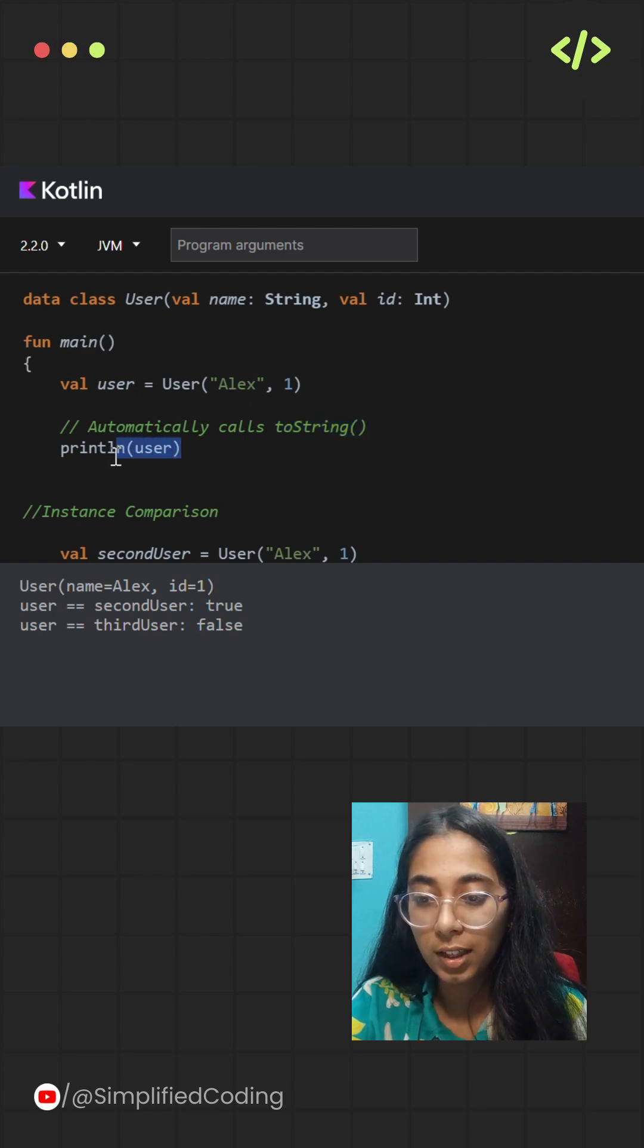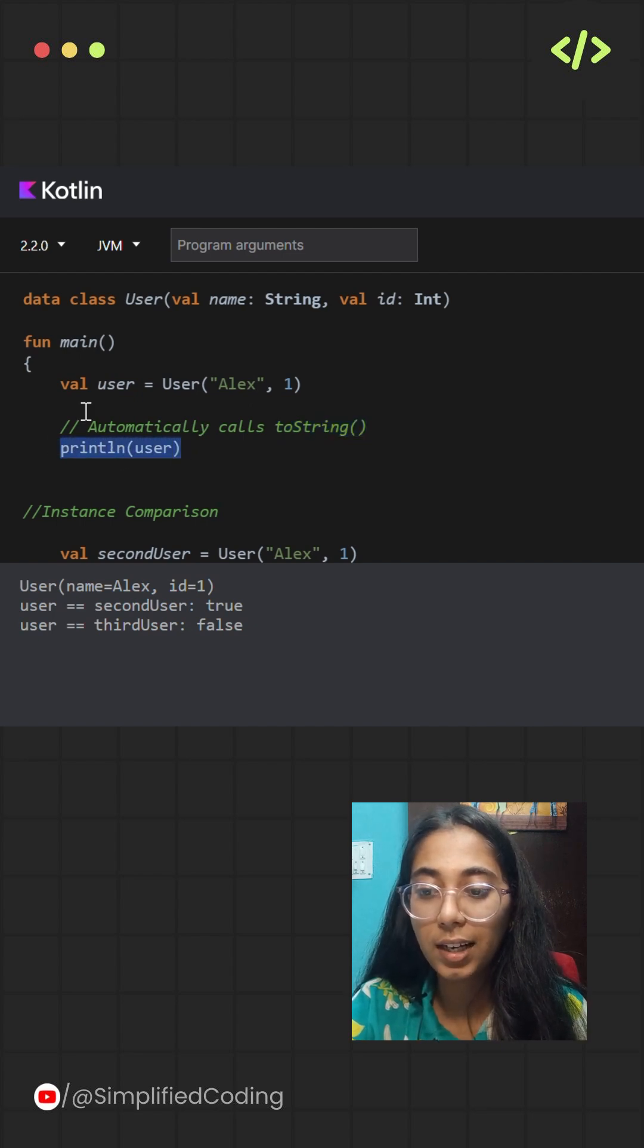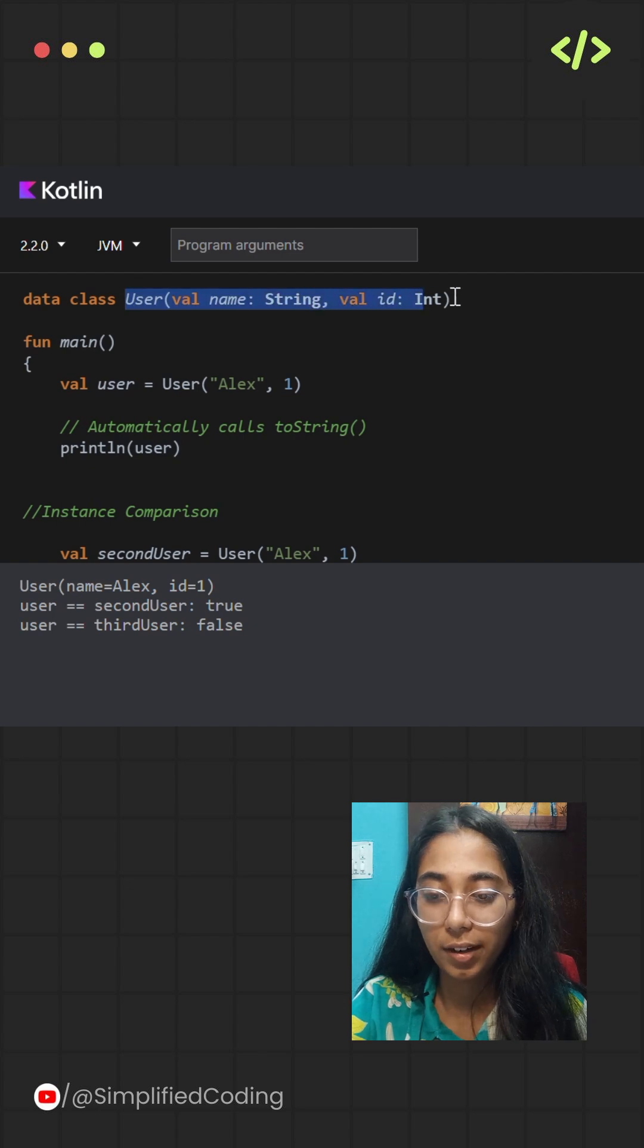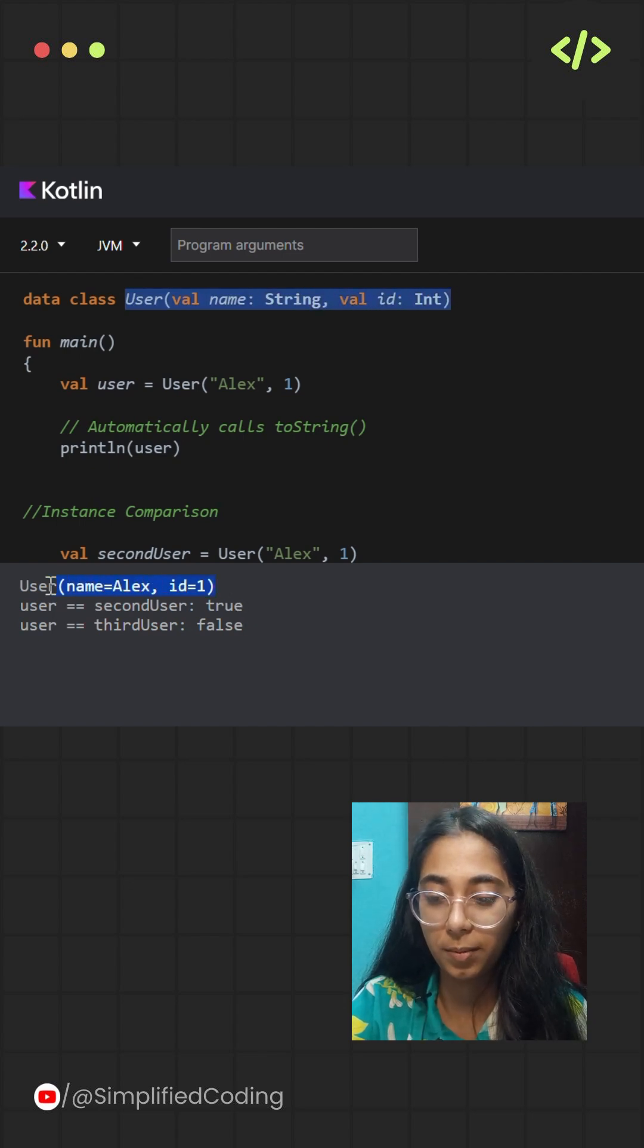On calling this, the entire data class is converted to a string. And as an output, the entire data class is printed.